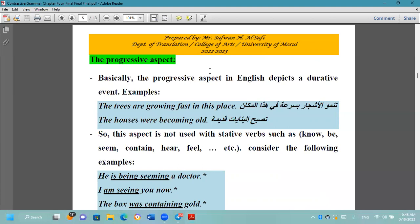Let's take examples to understand more about the progressive aspect. 'The trees are growing fast in this place' — تنمو الأشجار بسرعة في هذا المكان. This describes the event of growth over a period of time. 'The houses were becoming old' — تصبح البنايات قديمة — through time, of course.